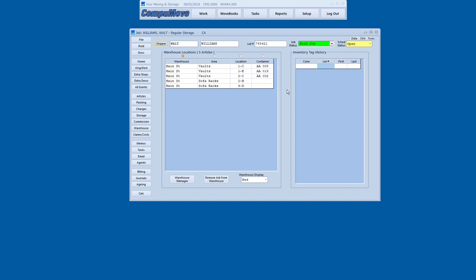CompuMove also, of course, supports military non temp storage billing and the automatic import of your non temp settlement statements. That's a massive time saver, as well as SIT, as well as other kinds of storage. There's commercial storage. There's logistics work people do. We should talk if you've got some heavy needs there so we can see what's possible.